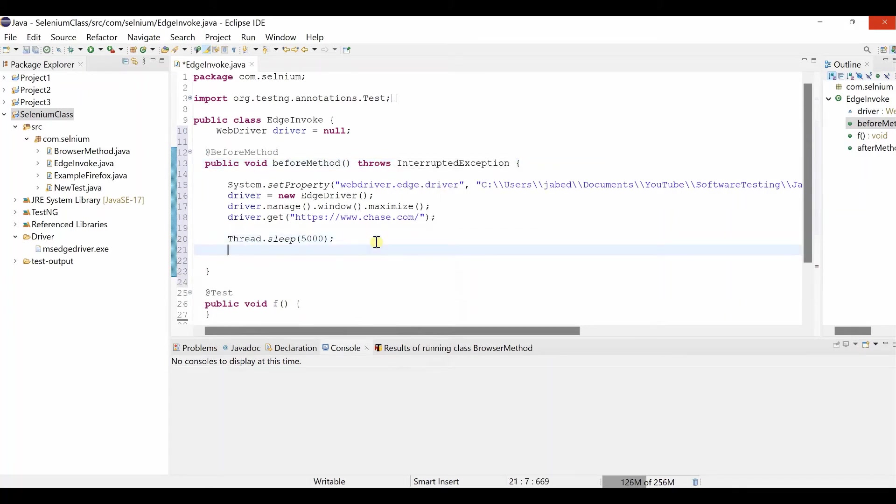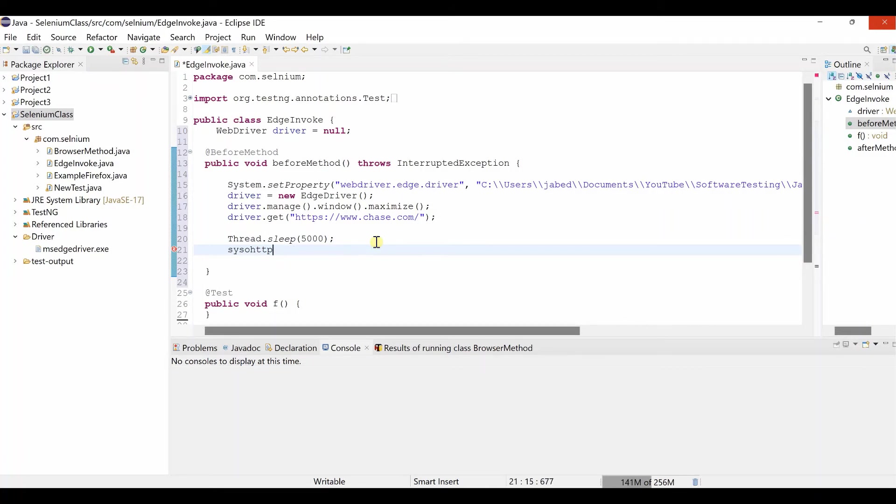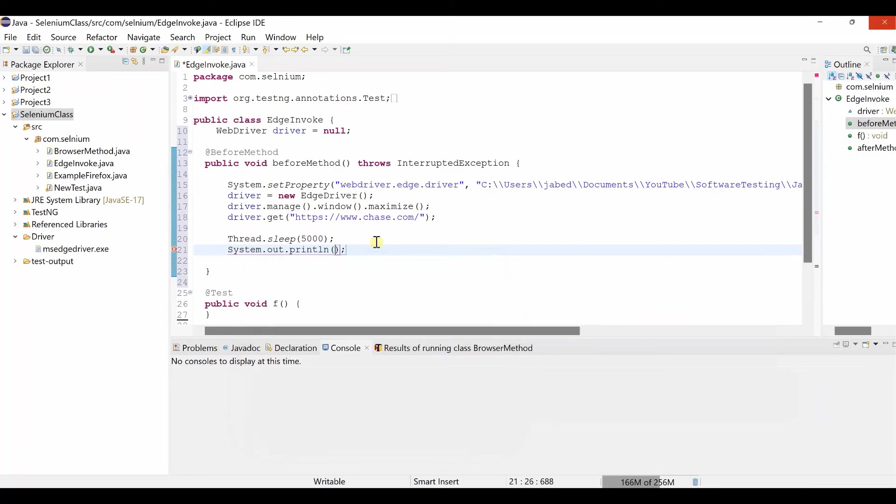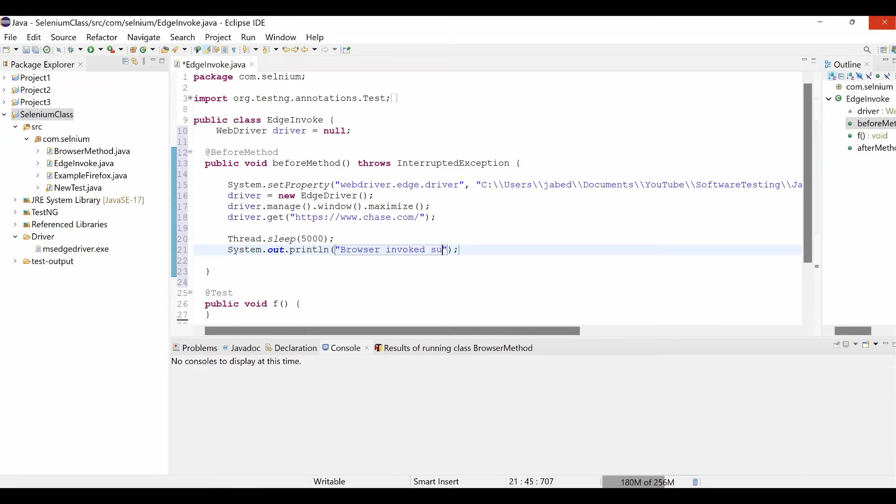Then we can print messages that browser invoked. System out println control space enter. Browser invoked successfully.